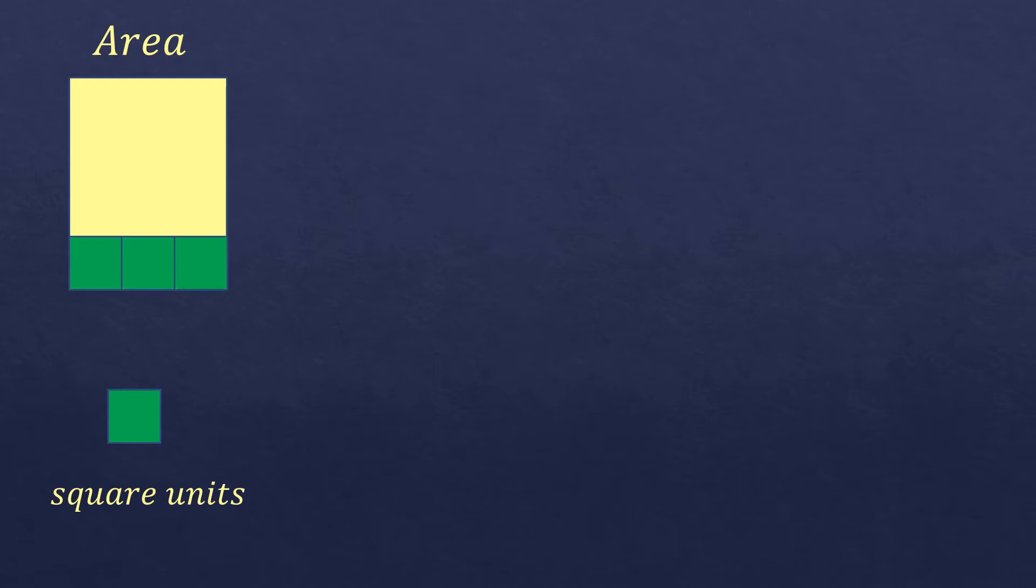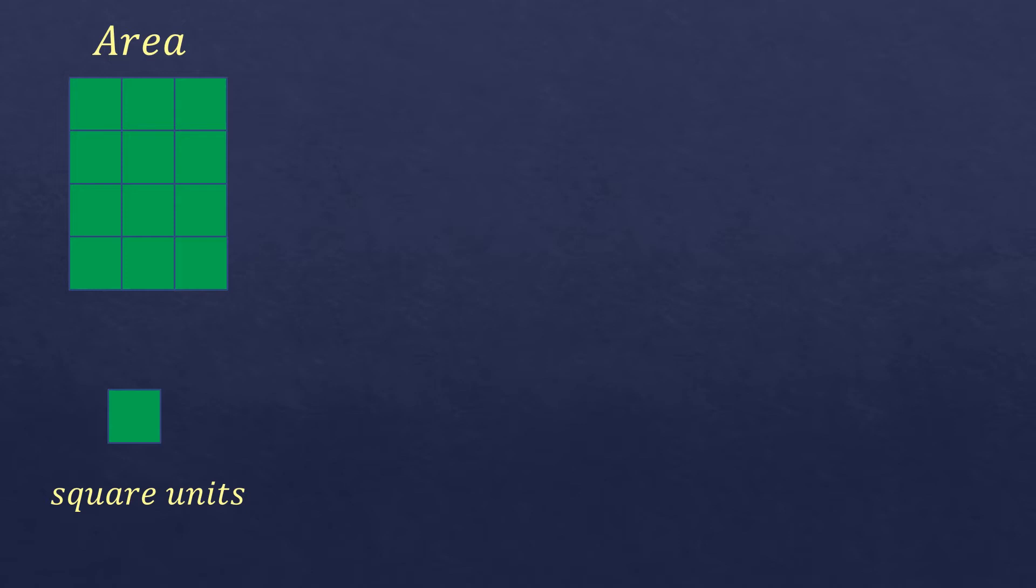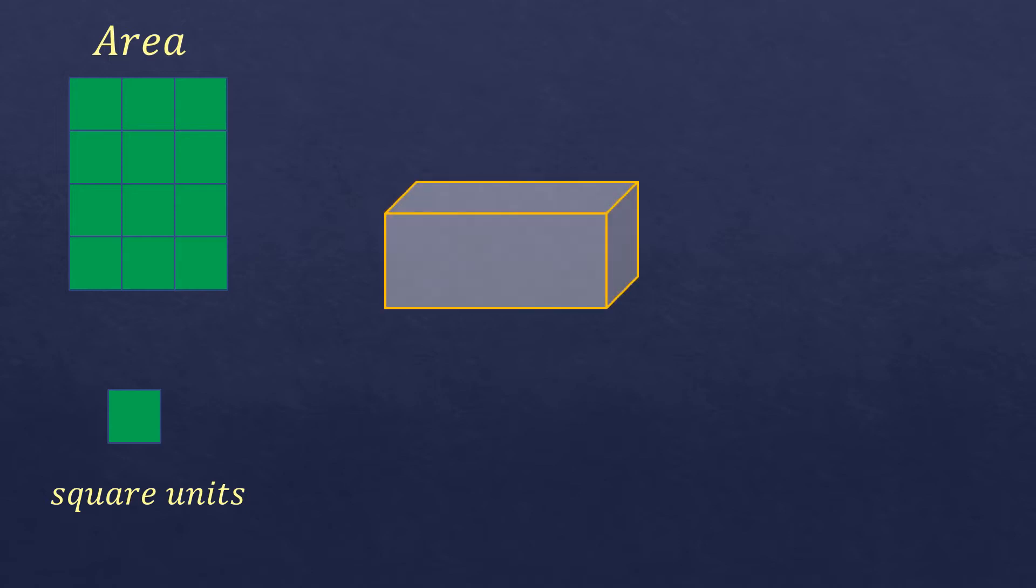If you're going to fill in this figure, then you will know the area of this two-dimensional figure. So there are 12 square units, and that's the area of this flat figure.